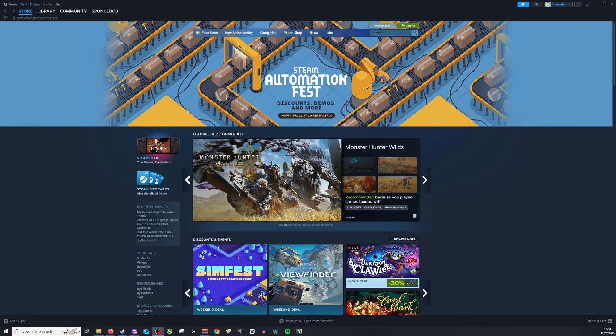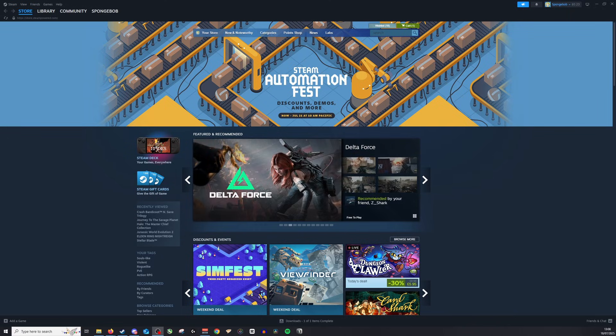Hi guys and welcome back. Today we're going to be looking at how to fix the no license error message here on Steam.